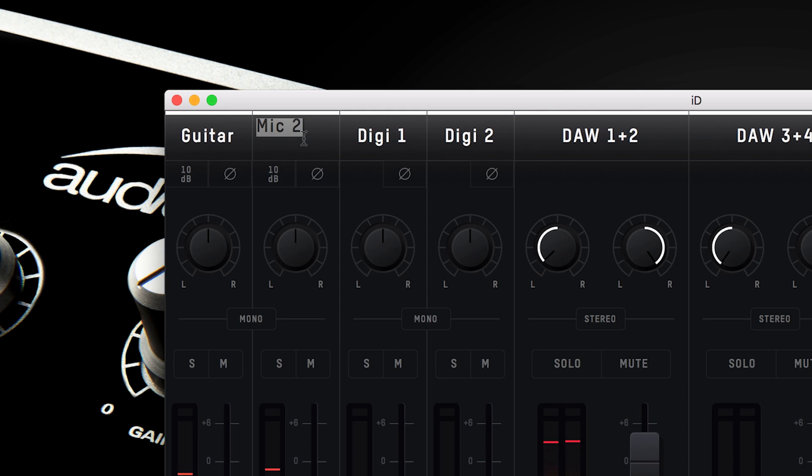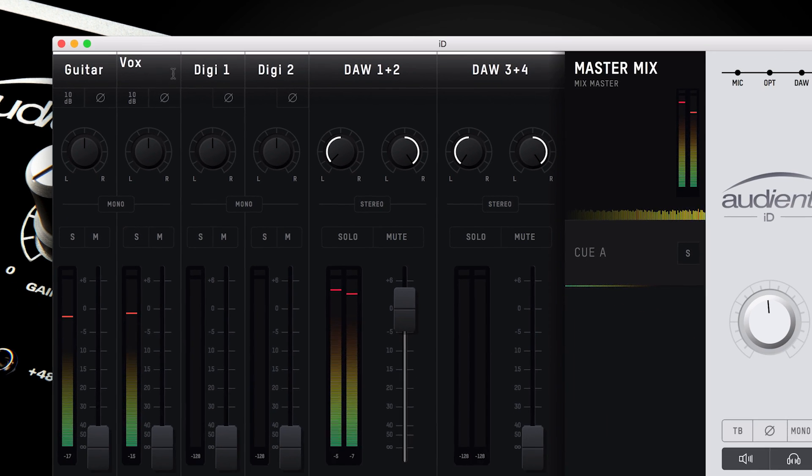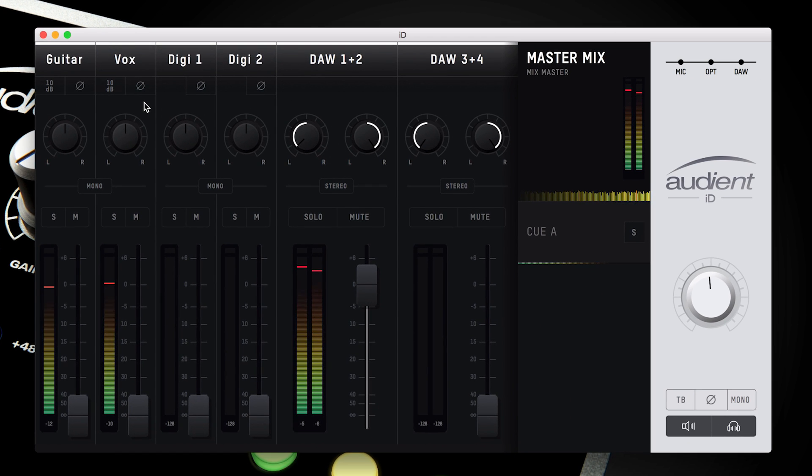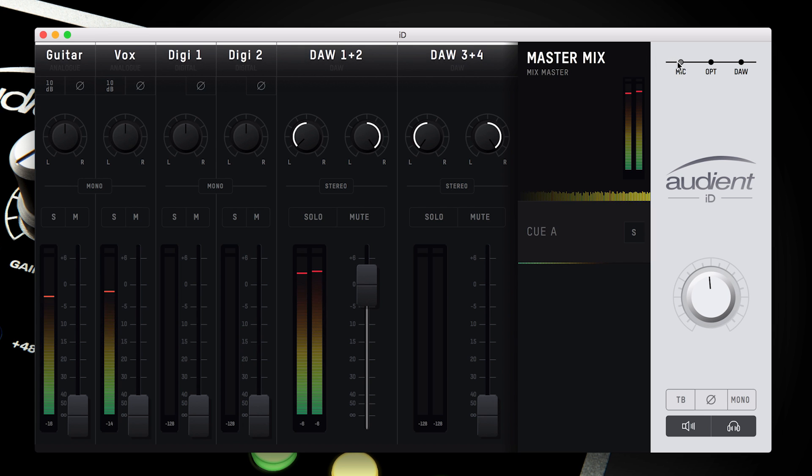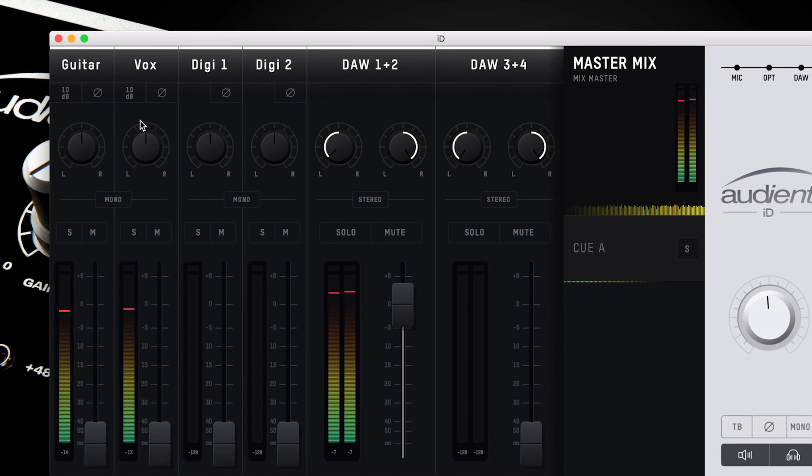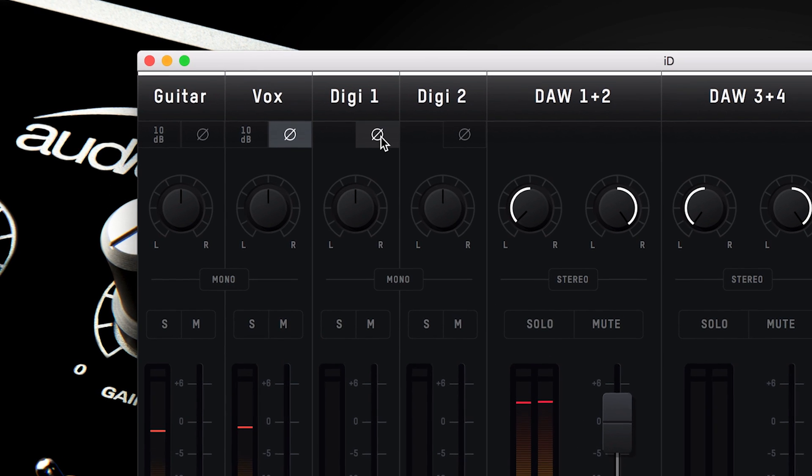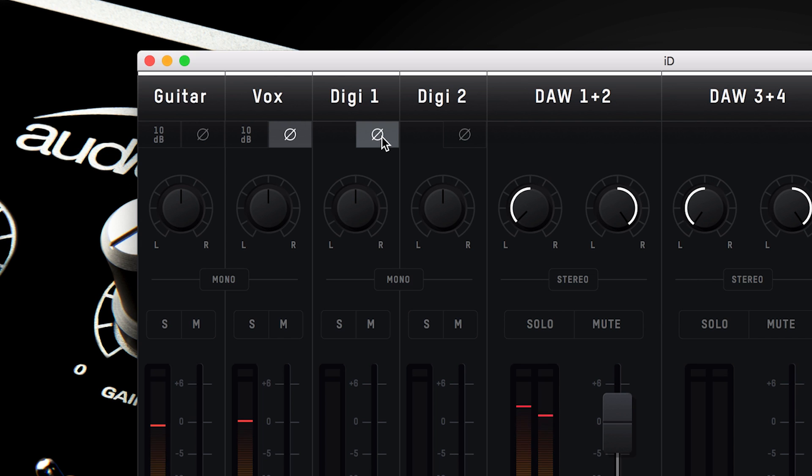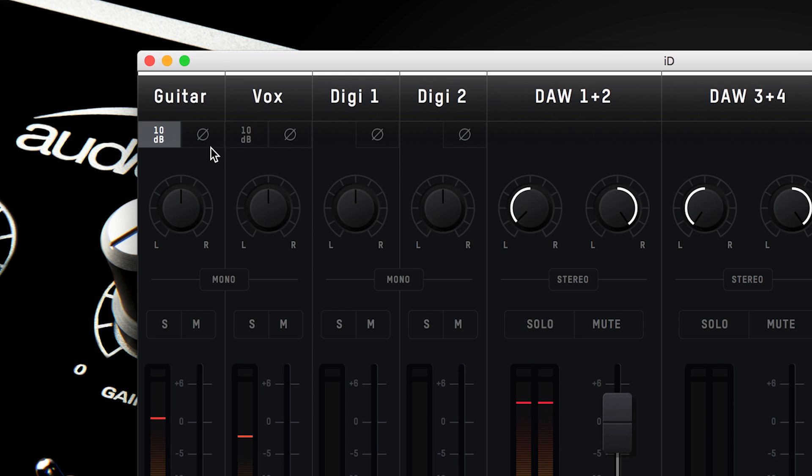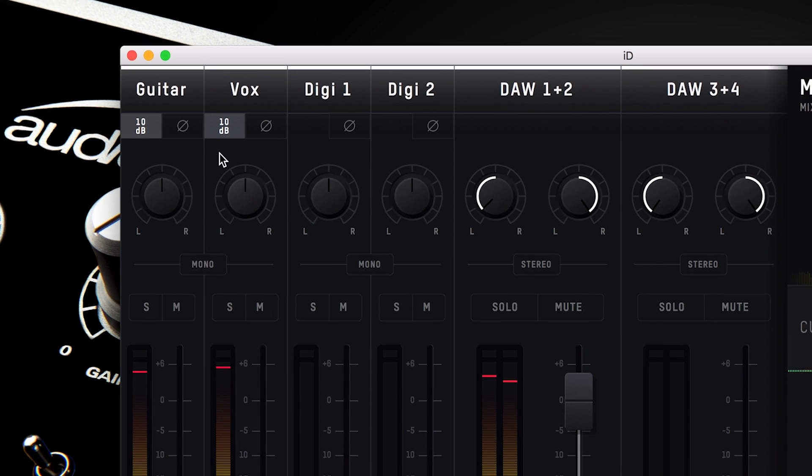Once named, if you forget the input type or get a little lost in the mixer window, you can hover over the channel toggle buttons and the type of input will appear under the name. On the analog and digital input channels, a polarity reverse button can be found below the naming strip for dealing with phase issues caused from multiple microphones, such as top and bottom micing a snare, or the front and back of a guitar cab. On the mic channels you have access to a plus 10dB digital gain boost for boosting quiet sources.